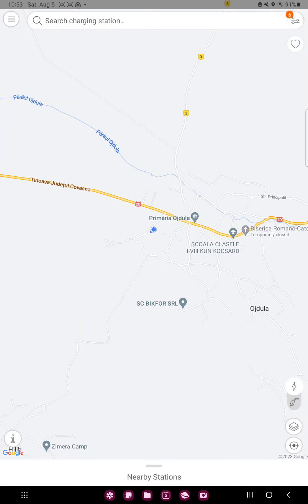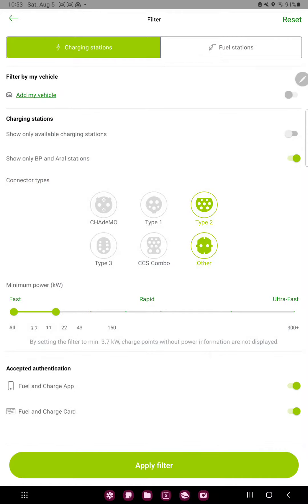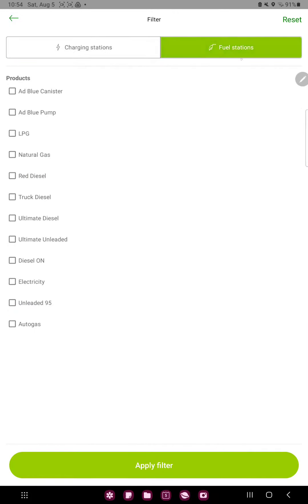Click to the filter icon at the upper right corner of the screen and go to the second option, the fuel stations.